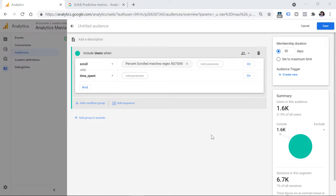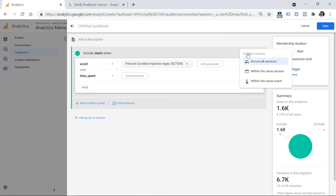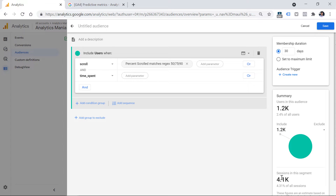However, I'm not done yet. Right now I'll include all users who have scrolled and spent some time on my page across any session — for example, in one session a visitor could have scrolled, and then in another session spent 60 seconds on a page. But I want to make sure that scroll and time_spent occur in the same session. That is why I have to switch from 'across all sessions' to 'within the same session.' Once I click this, the number of sessions goes down, and now it's indeed smaller. This is an audience I could later show my ads to, as I presume they are more engaged and should be moved further down the funnel.